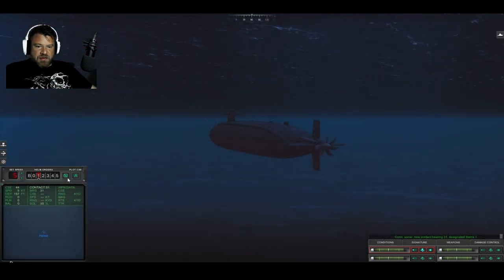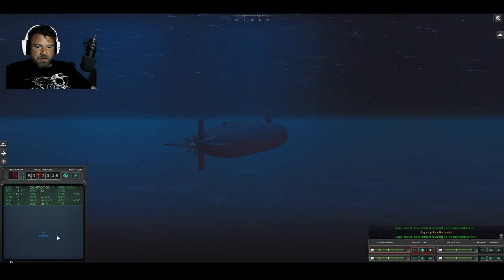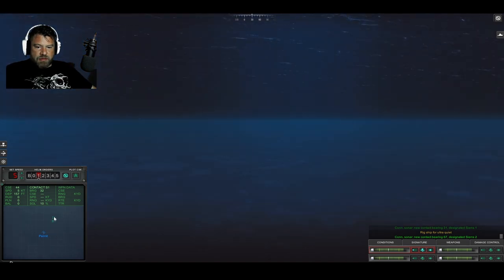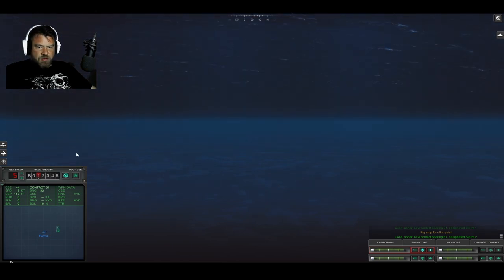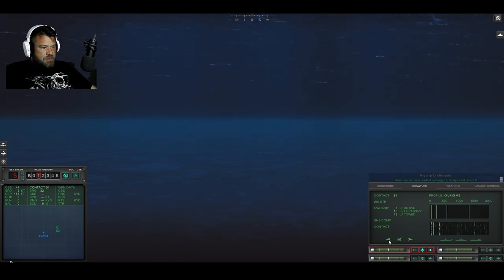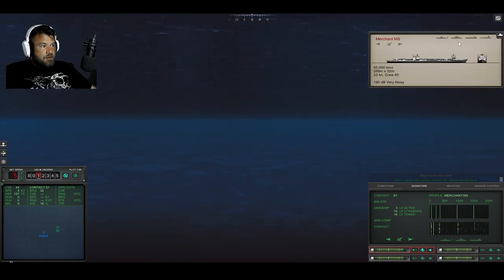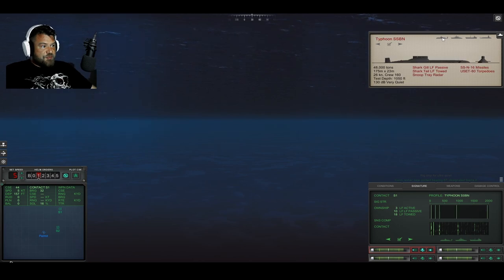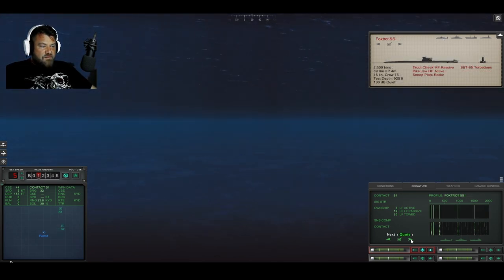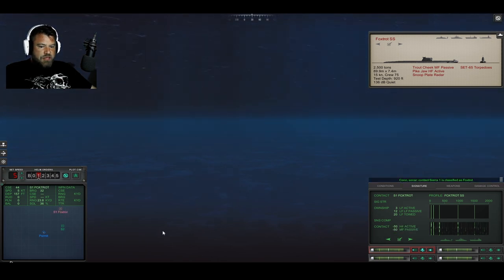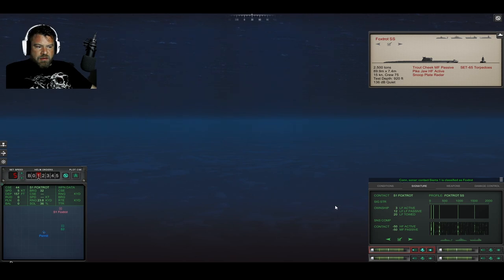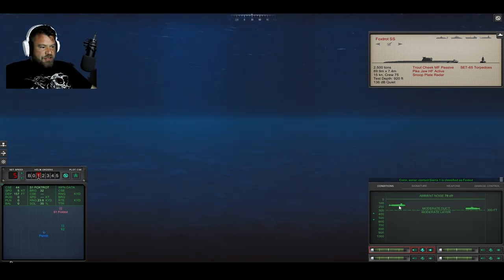All right. Rig for silent. Okay. Sierra 1. Sierra 1 is bearing 32. Let's stay on course for the time being. Let's try to figure out what she is. Okay. Let's bring this up. We want the submarines, please. We've got a Foxtrot. Foxtrot sub. Foxtrot sonar. Sierra 1 is classified as submerged submarine.